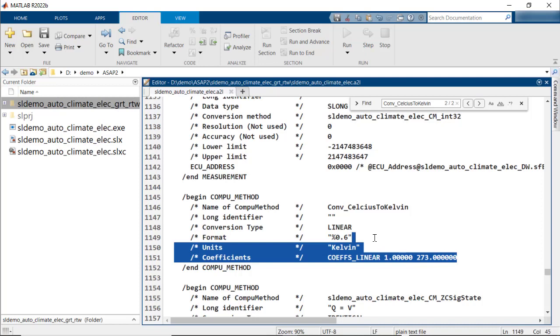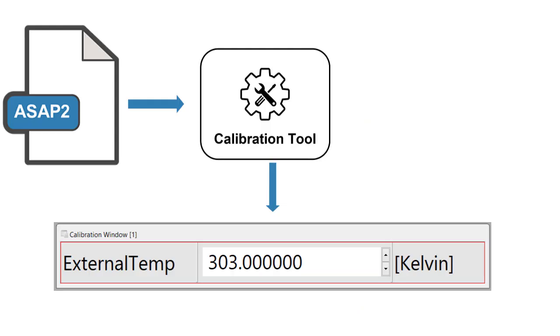The ASAP2 file, when loaded into a calibration tool, would give the temperature in Kelvin.